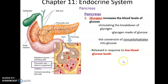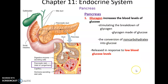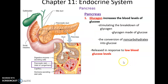Glucagon also stimulates the conversion of non-carbohydrates into glucose — for instance, triggering the liver to turn amino acids into glucose — which raises glucose levels in the bloodstream.